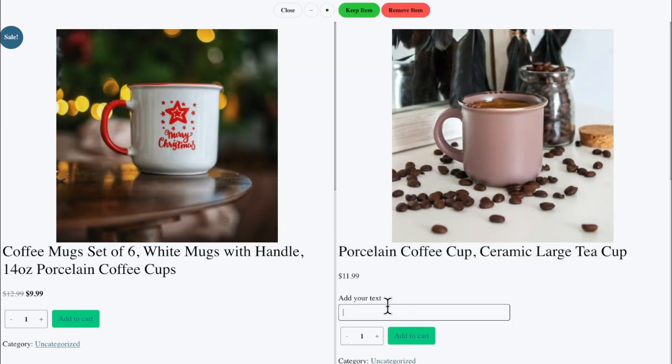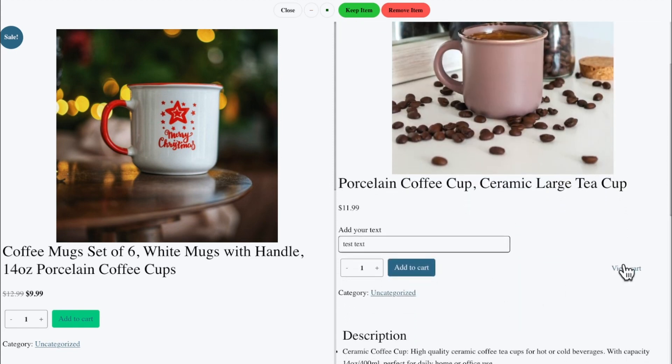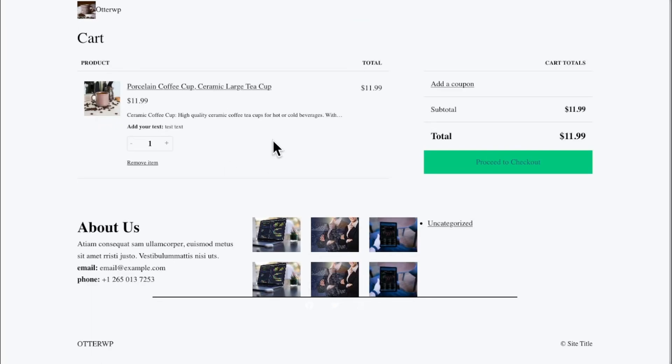So here's the field. They add it to cart and view cart and there's the text. So let me show you how it's done and let's get started.